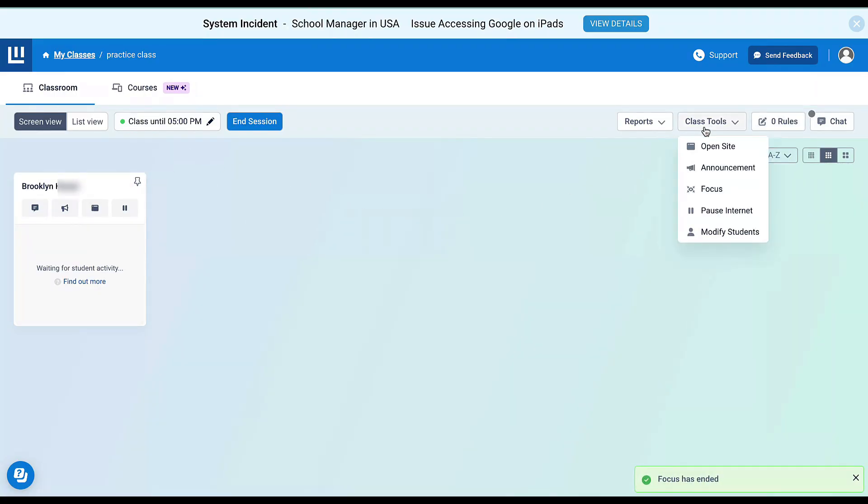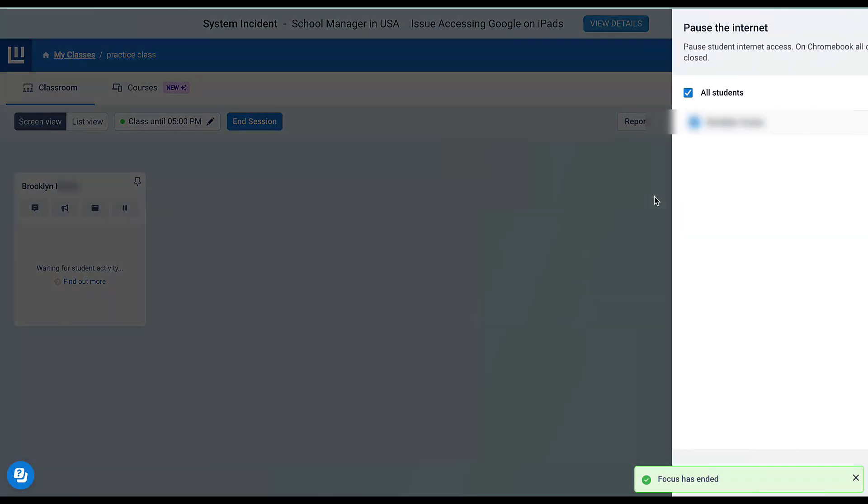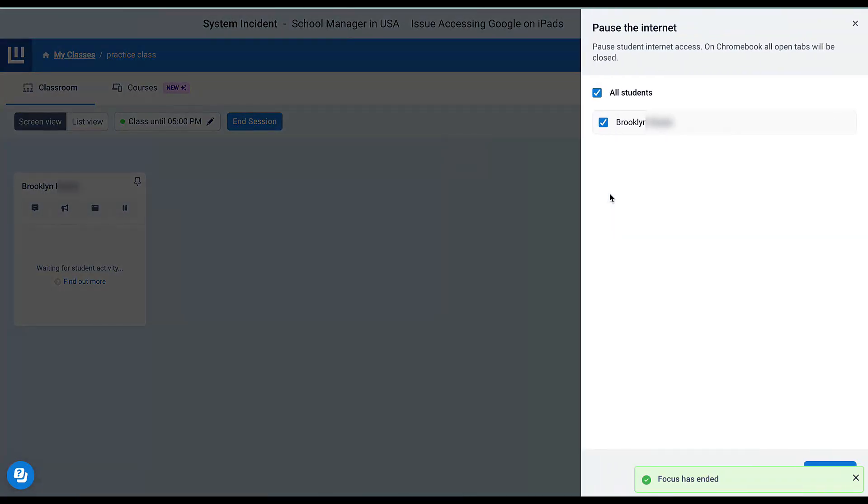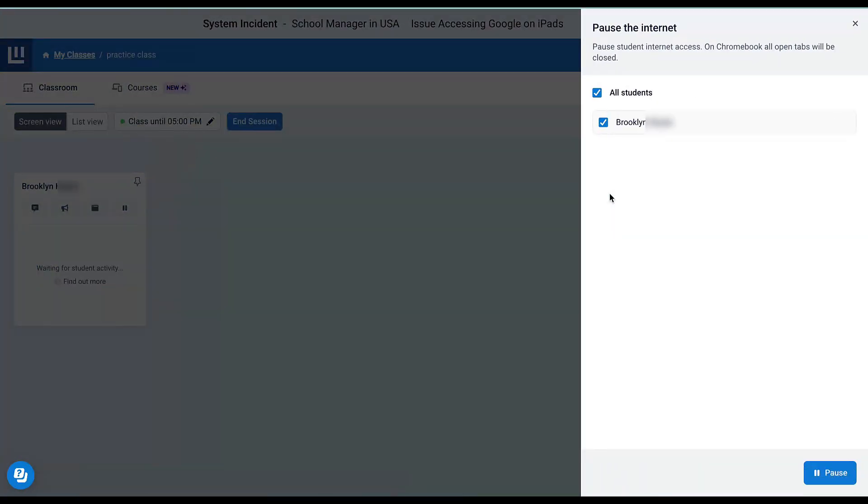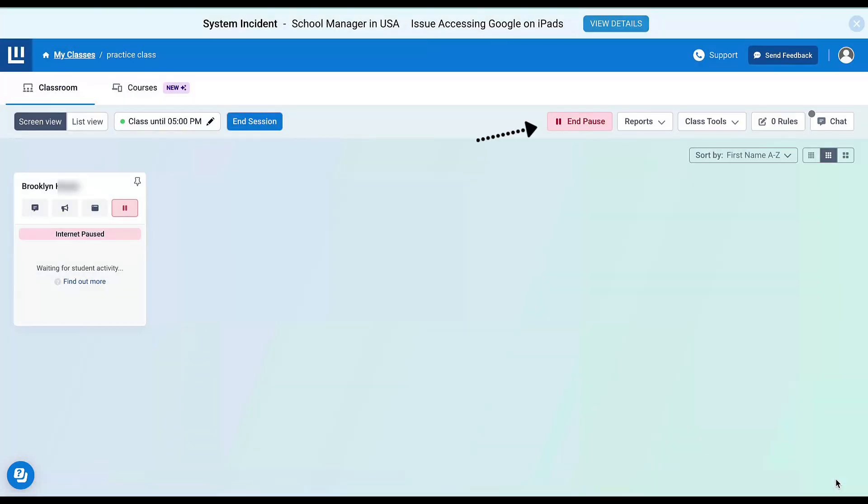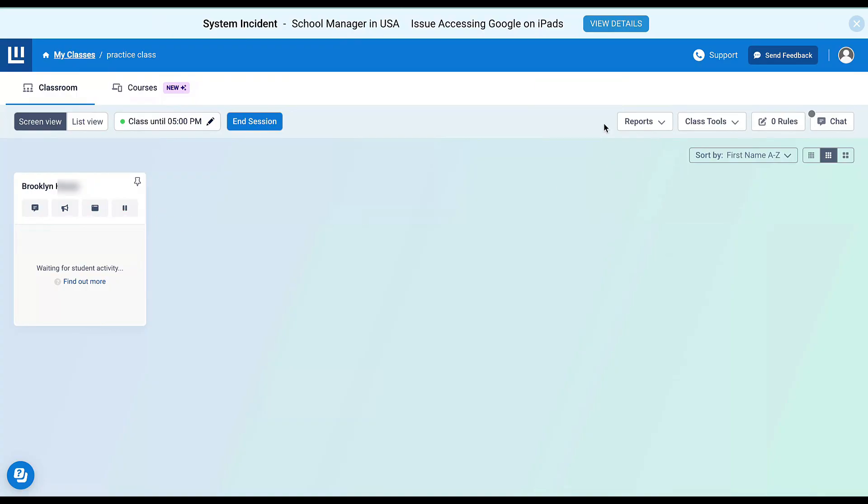Back in Class Tools, I can pause the internet. I can choose to pause the internet for all students, or I can select only one or a few students. Maybe I have a student who's not on an appropriate site—I can pause the internet for that student and have a conversation with them. Right now, I'll pause the internet, and I can see it's paused. To unpause the internet, I'm just going to select End Pause.